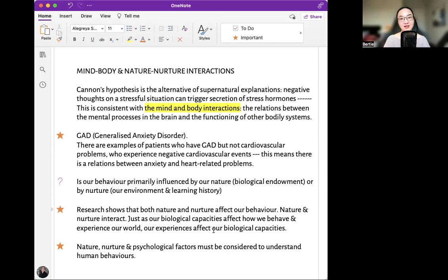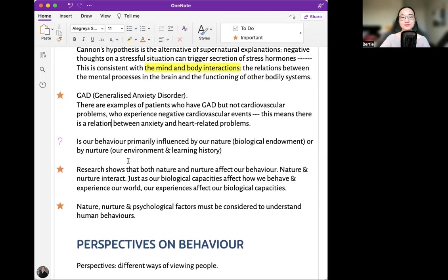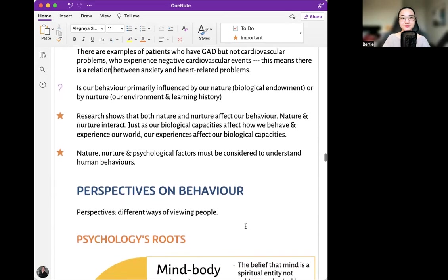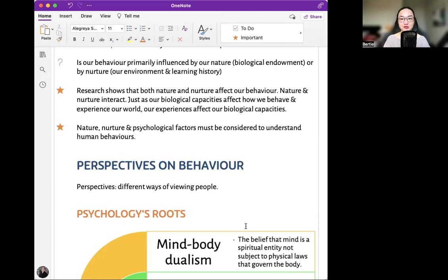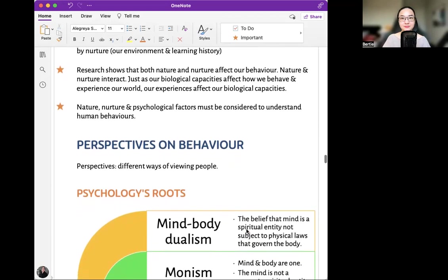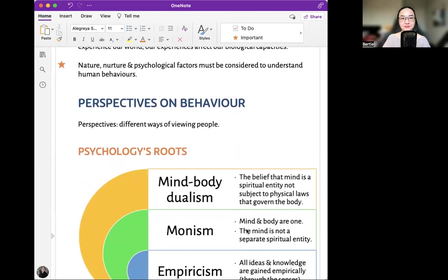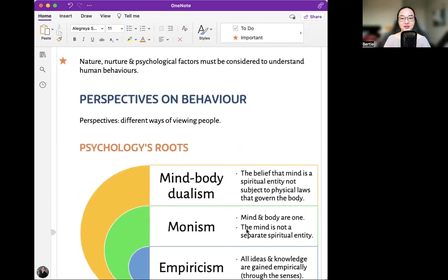Is our behavior primarily influenced by our nature — our biological endowment — or by nurture — our environment and learning history? Research shows that both nature and nurture affect our behavior, and they interact. Just as our biological capacities affect how we behave and experience our world, our experiences affect our biological capacities. Nature, nurture, and psychological factors must all be considered to understand human behavior.